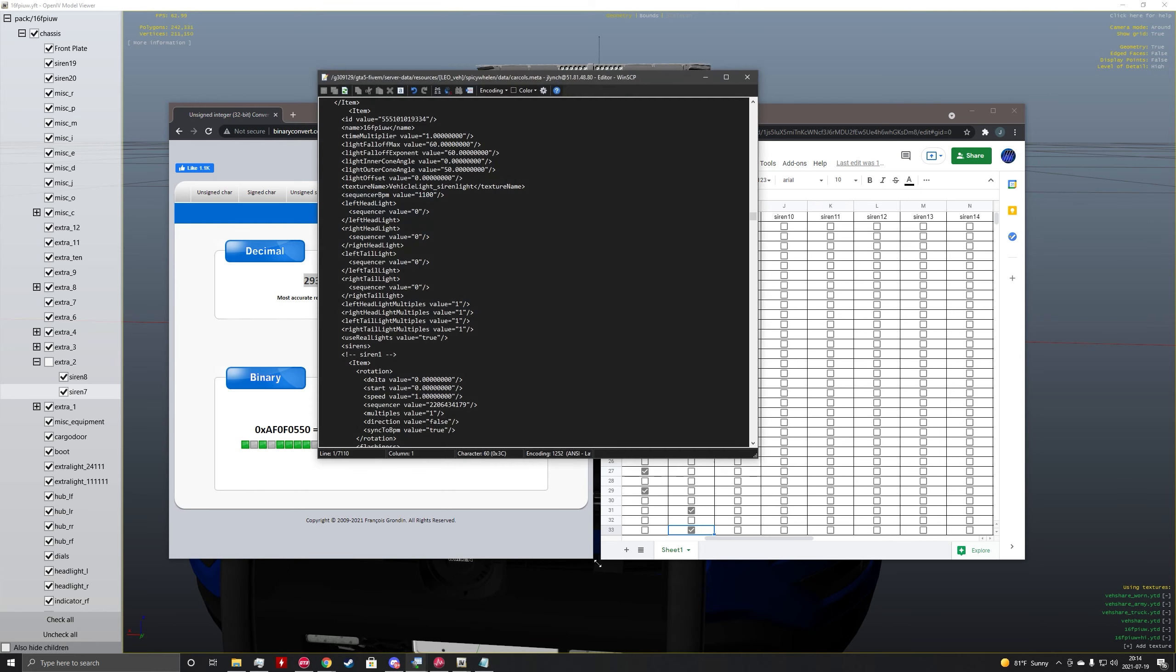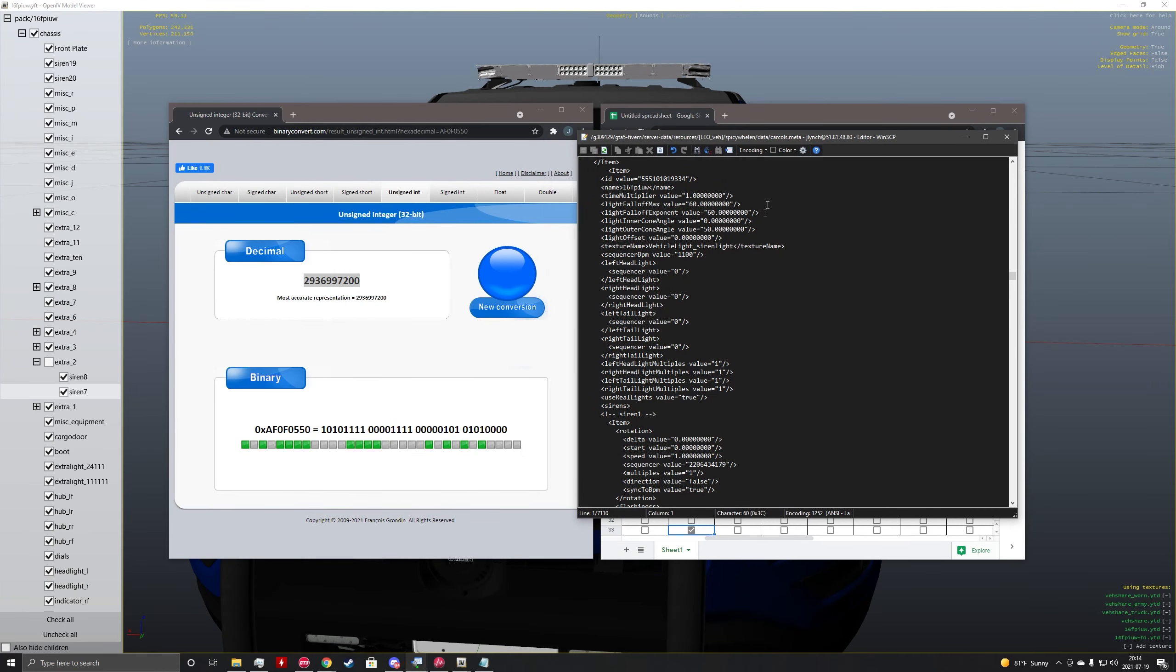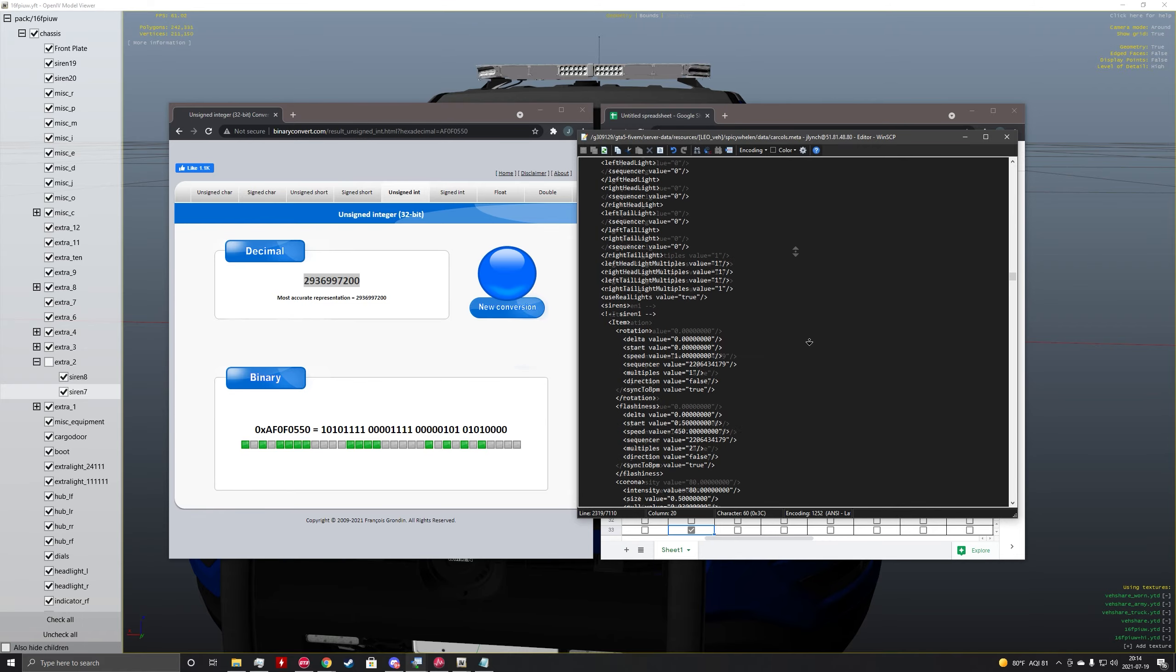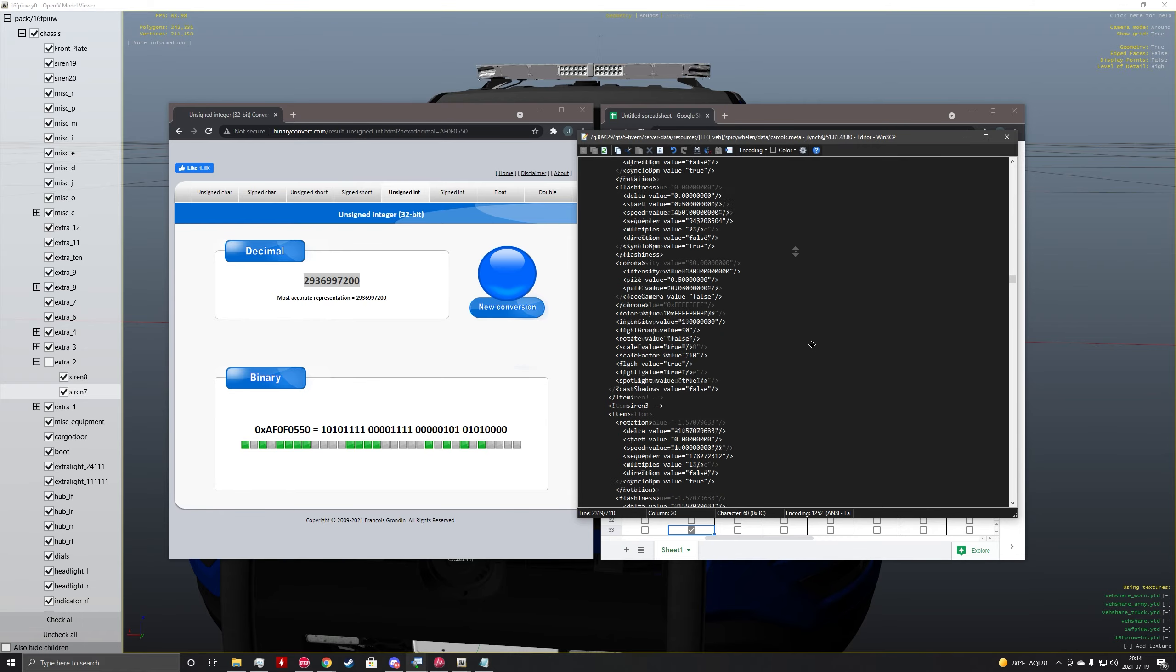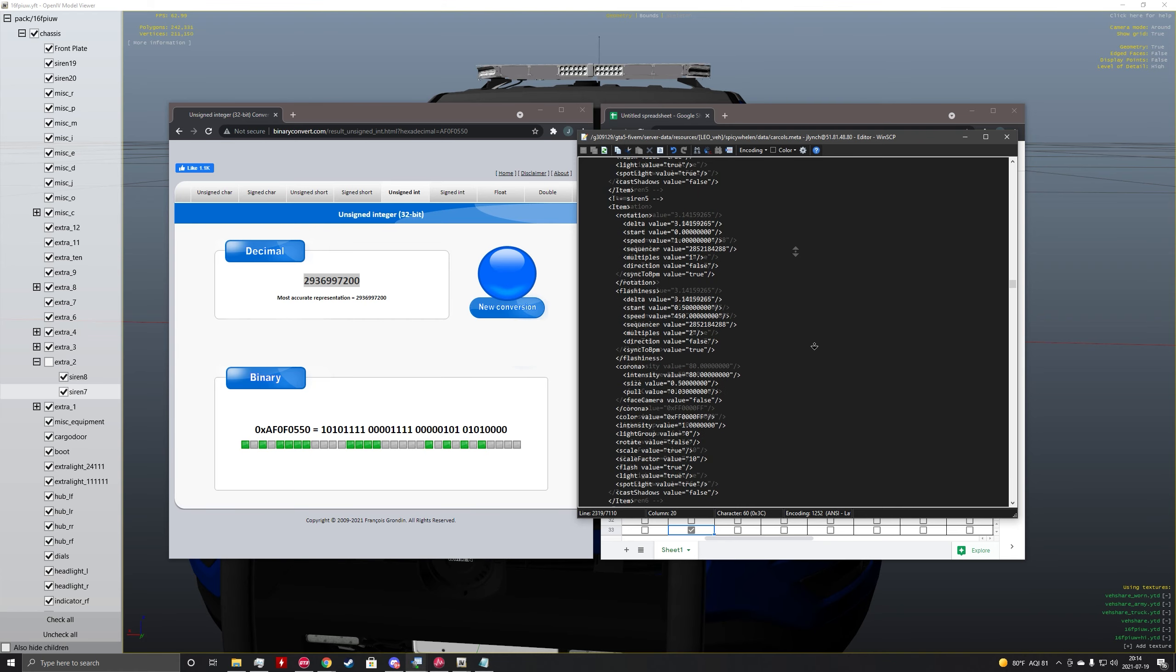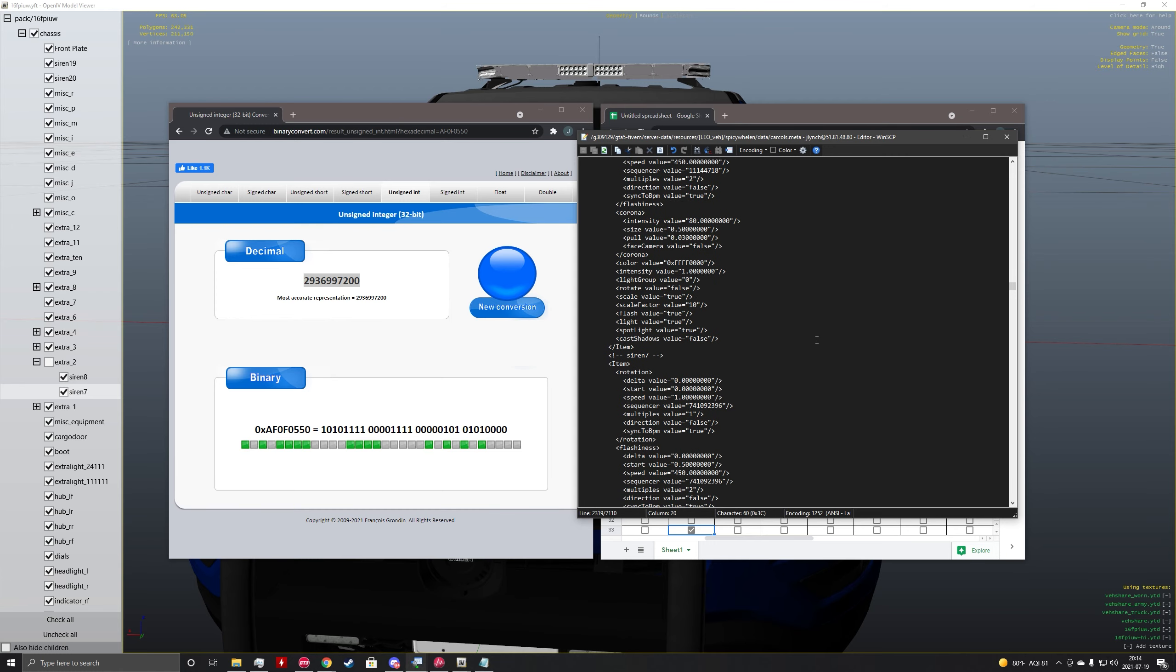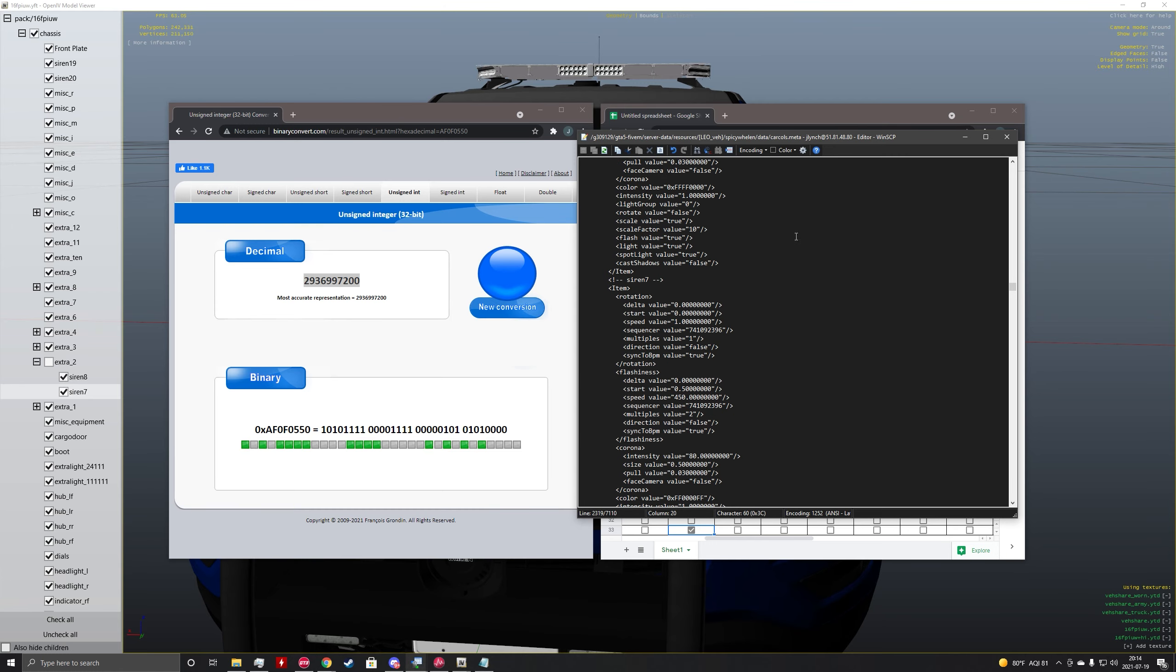So now you're going to open up your server. You're going to find the carcoles file for the specific vehicle that you want to modify. In this case, it's my 2016 Ford Explorer. And then you're going to go down to the corresponding siren. Now depending on which siren you edit, it will be either on top or on the bottom. It goes down in numerical value.